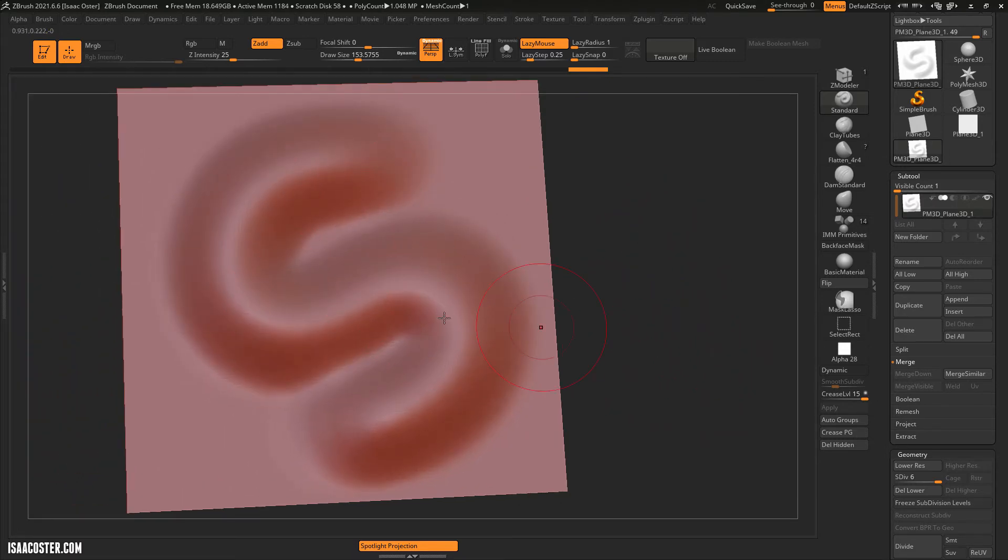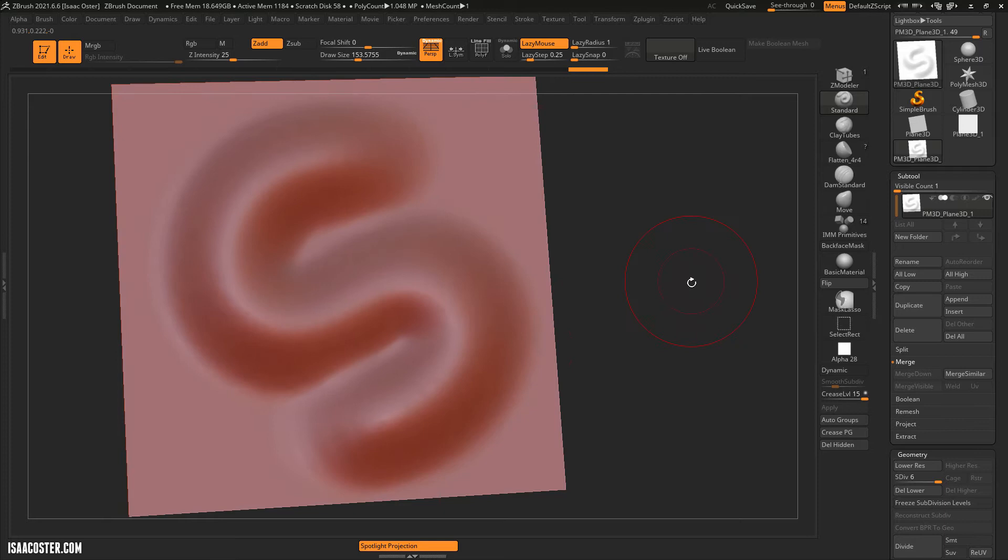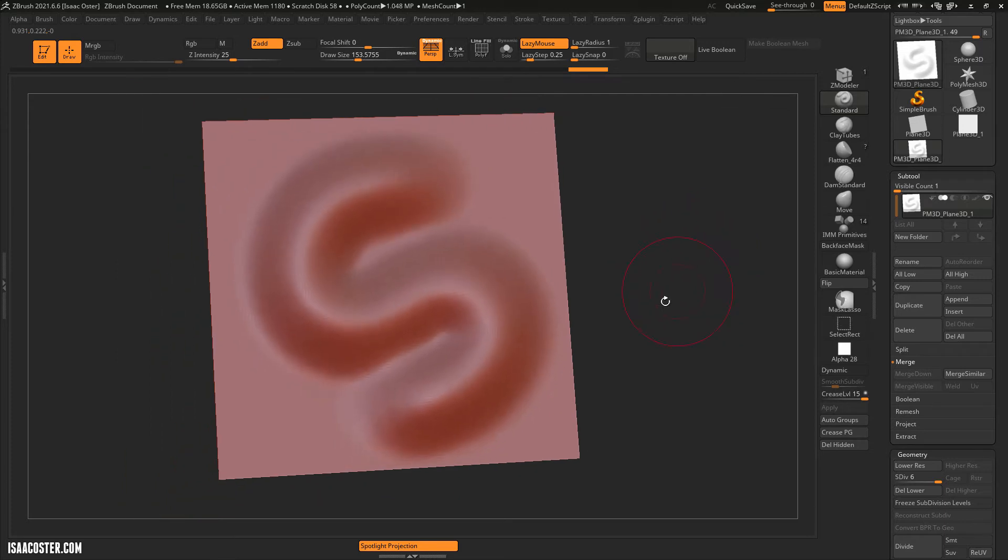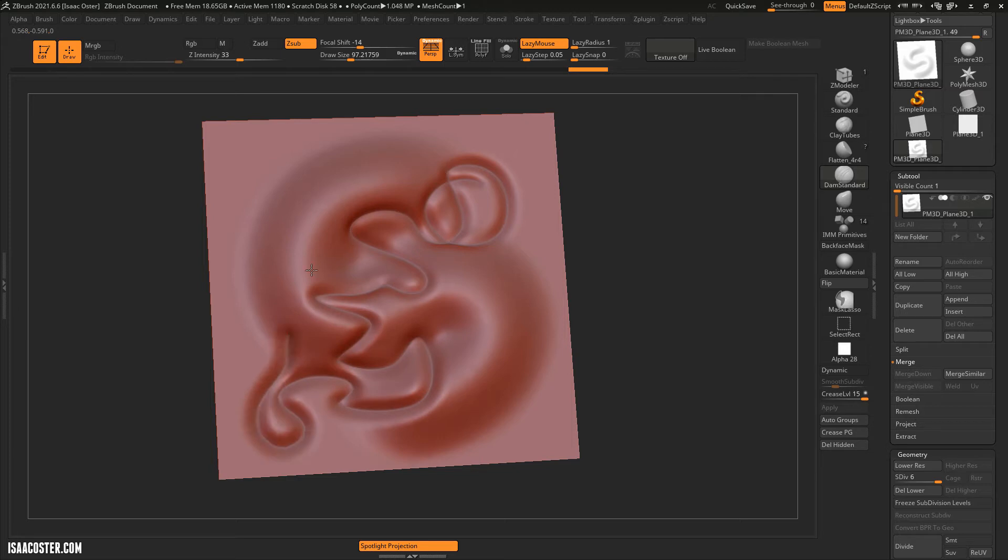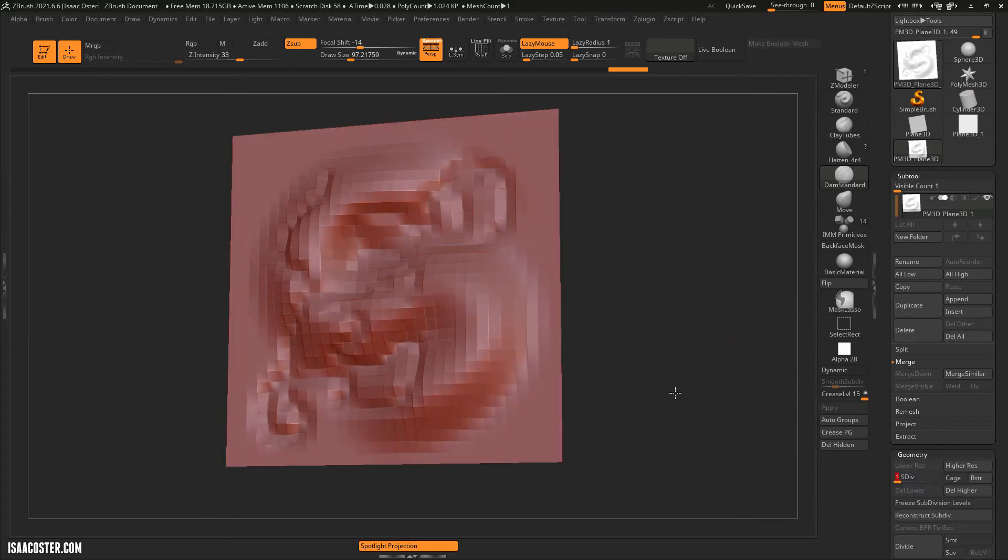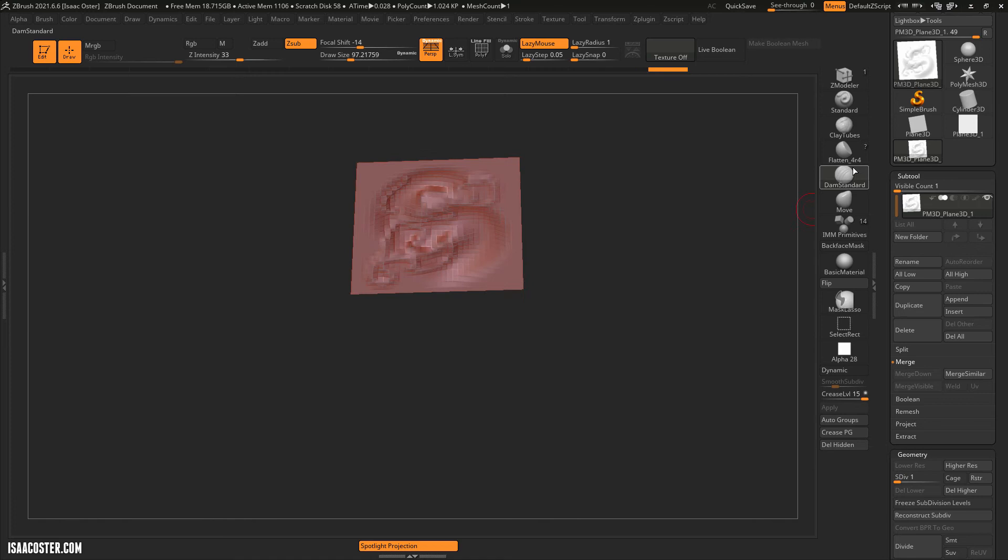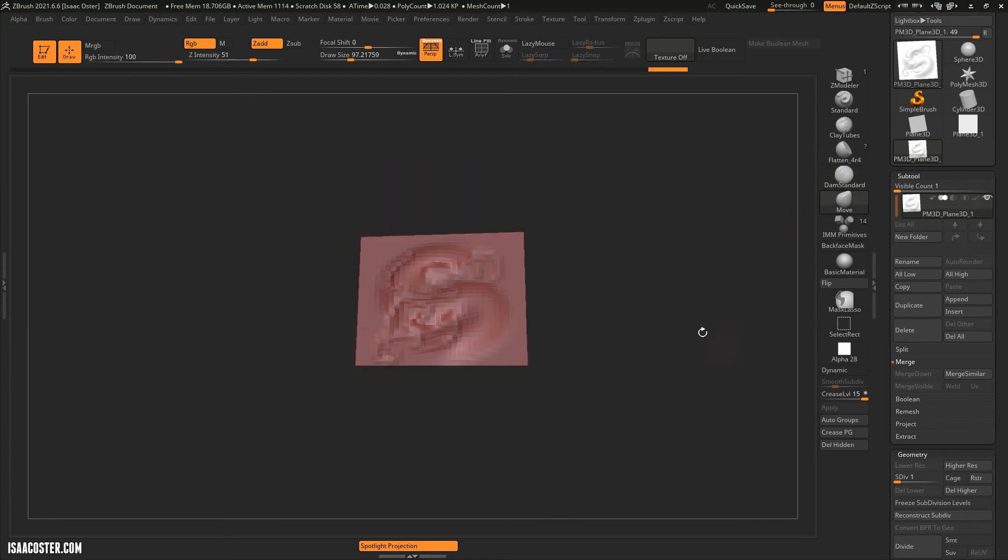So the punchline of this is you can work at a fine detail level with a lot of polygons at some high subdivision level. And then if you want to make a larger change to the geometry, you can drop it down and make that change.